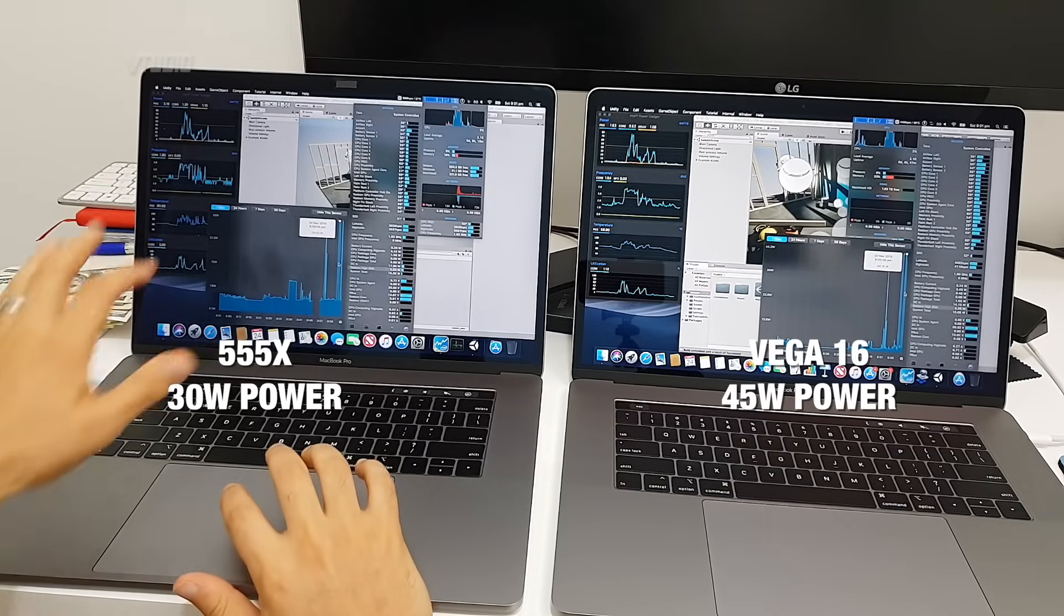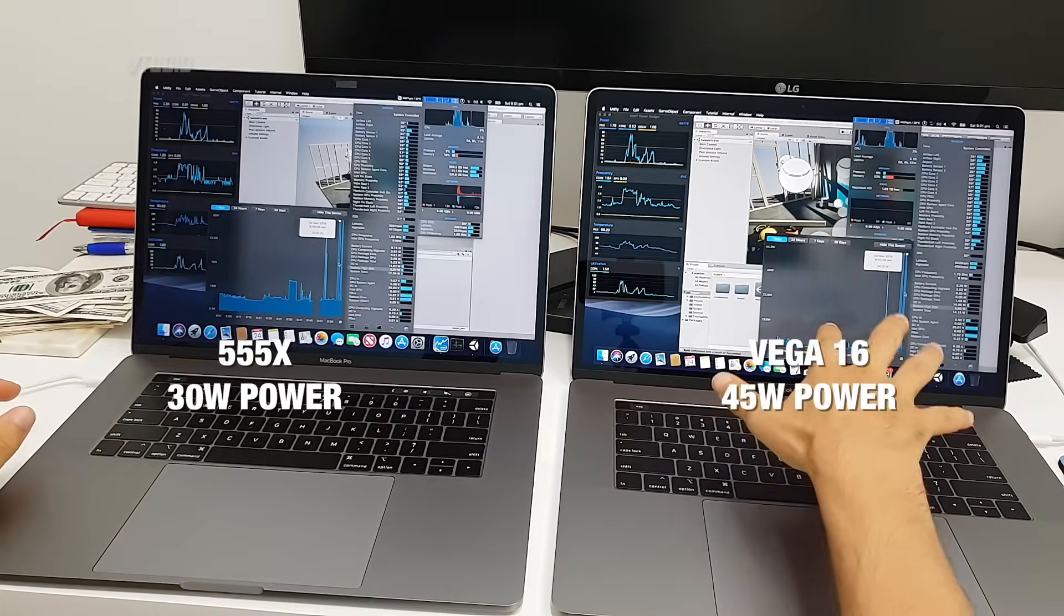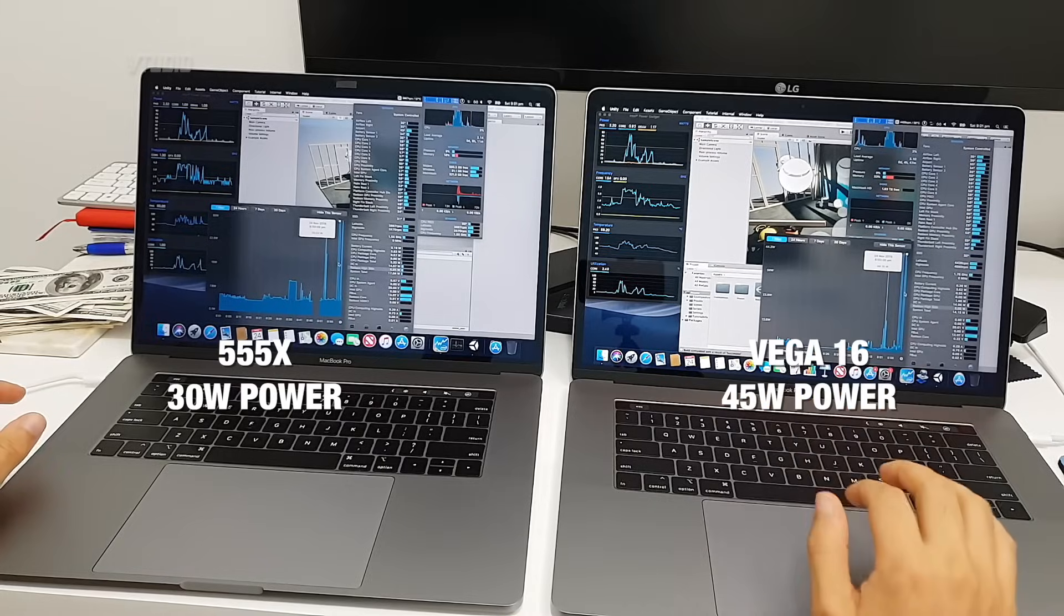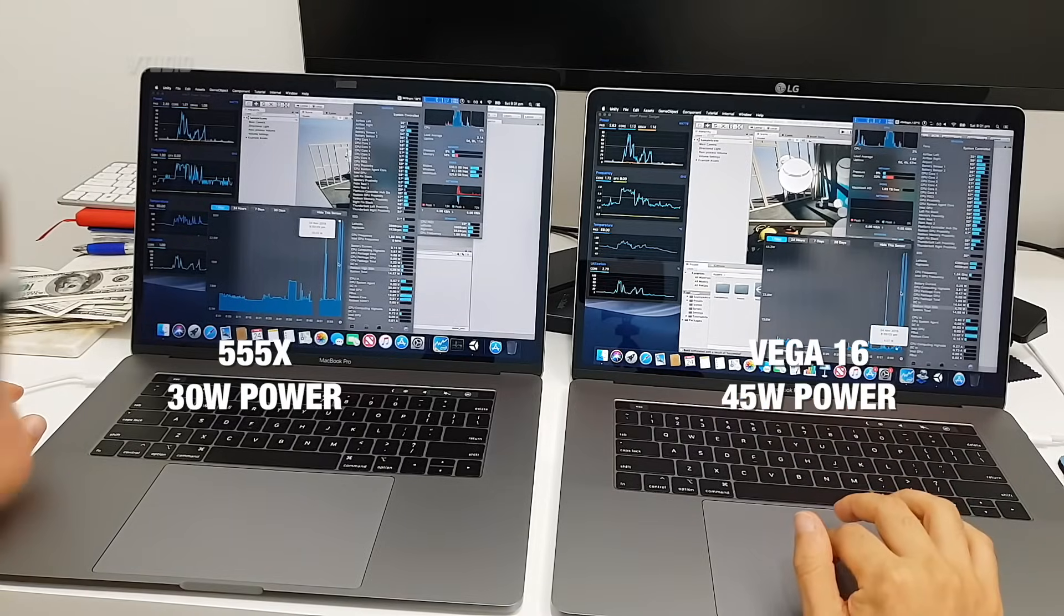This guy was jumping up to 30 watts, so the 555x is limited to 30 watts, whereas this guy went all the way to 45. Yowzers. I'm gonna take that thesis and run it with Xcode and Final Cut Pro, then do some Windows gaming.